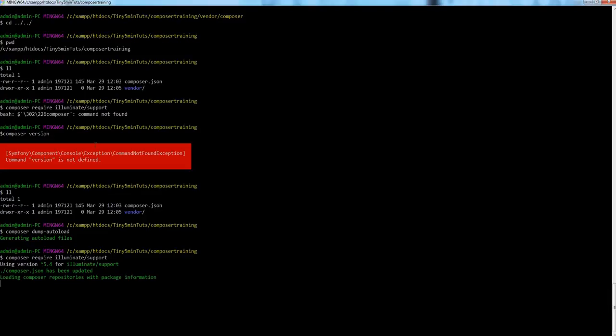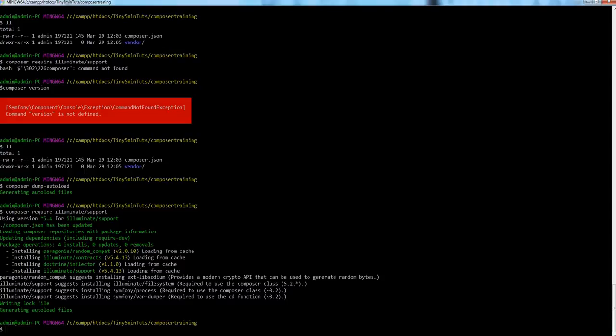Now it's installing. You can see these files were installed really quickly. As I said, internal dependencies are installed automatically under the hood. What we did was `composer require illuminate/support`, and the composer dependency manager automatically installed these files. It took just a few seconds to download because composer keeps files in its cache.